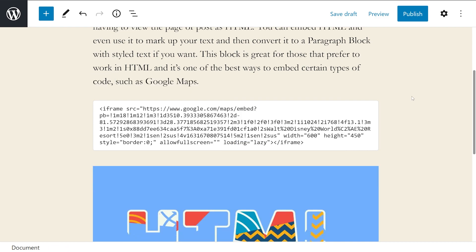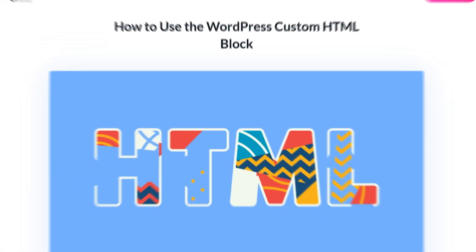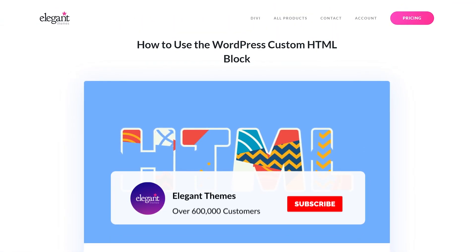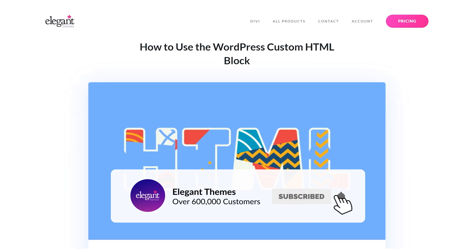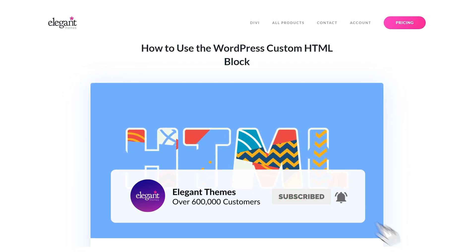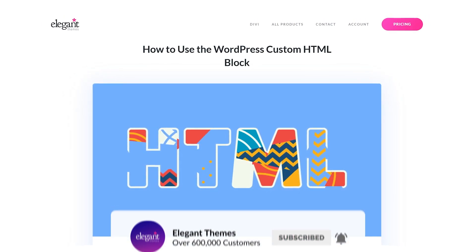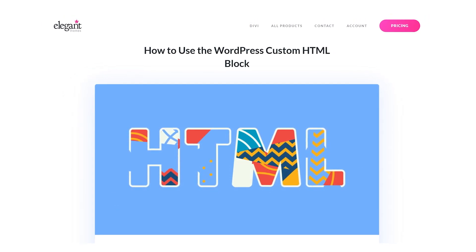As you can imagine, there's not a lot to it when it comes to the custom HTML block, but that's just about everything you need to know. If you enjoyed this video then be sure to give it a like and subscribe for more content. With that said, thanks for watching and we'll catch you in the next one.